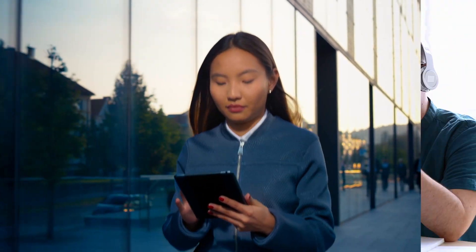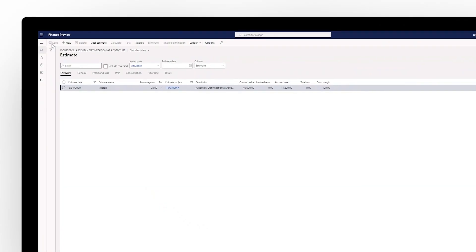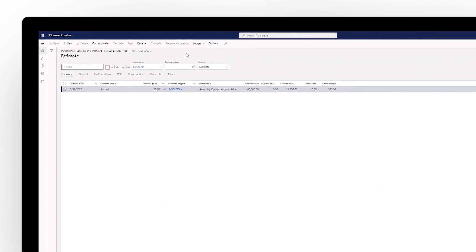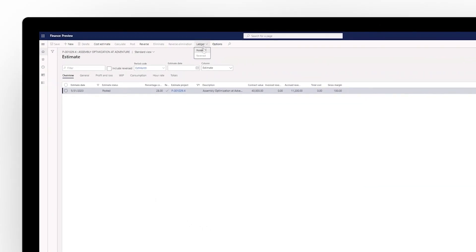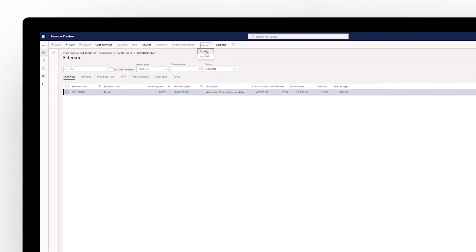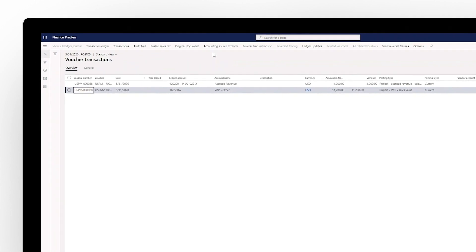Better connected, highly productive teams become the fabric of operational excellence, streamlining key business processes and improving quality of work.